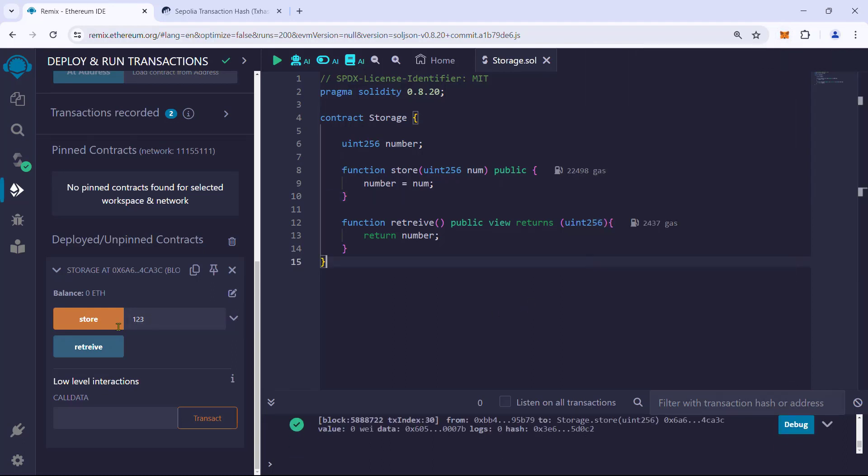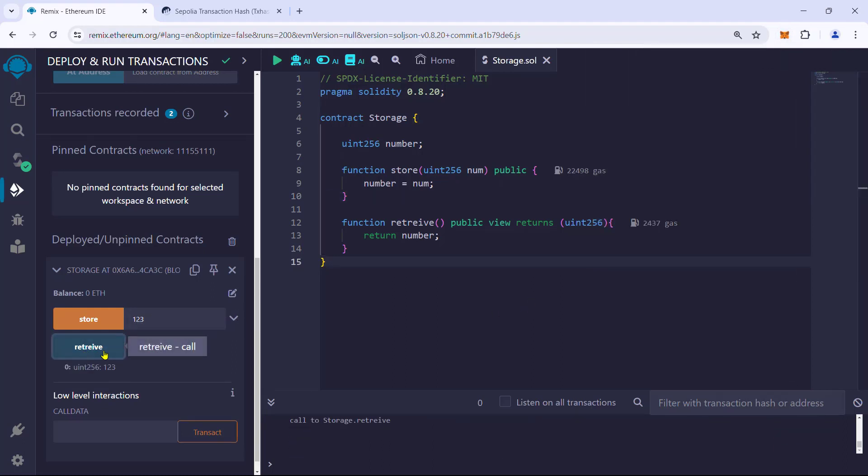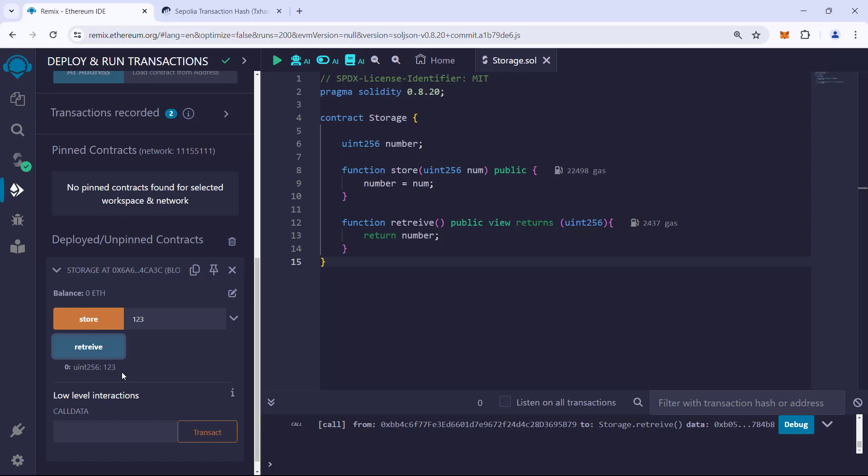It is done. Now we can try to retrieve the value, and we got the stored number back. As you may have noticed, this time when we executed the retrieve function, MetaMask didn't ask for signing and confirmation.